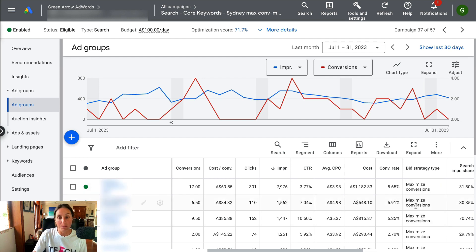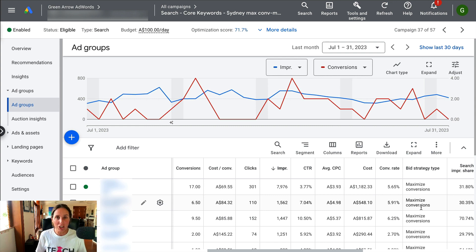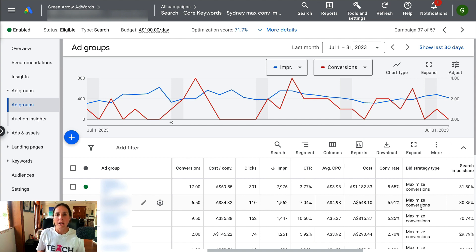As you can see here, the bid strategy type for this particular campaign has been set to maximize conversions. That's essentially your way of saying to Google, I want to get as many conversions as possible for any cost.